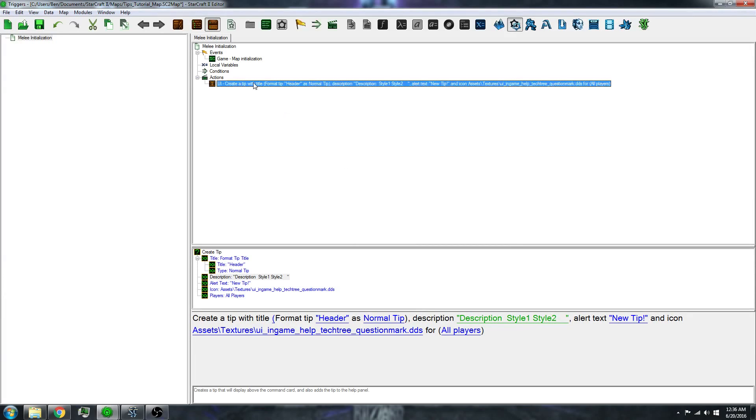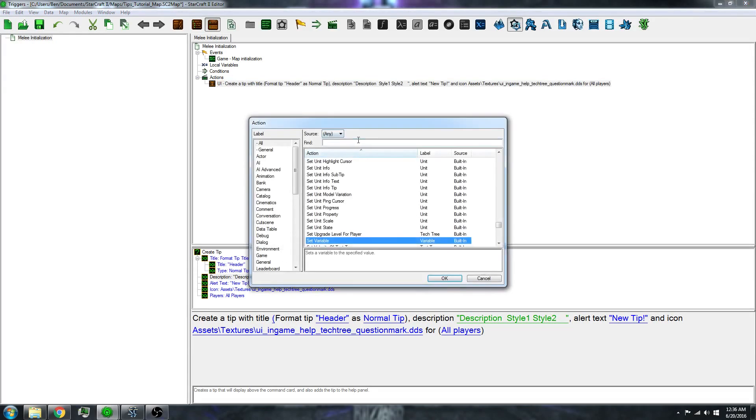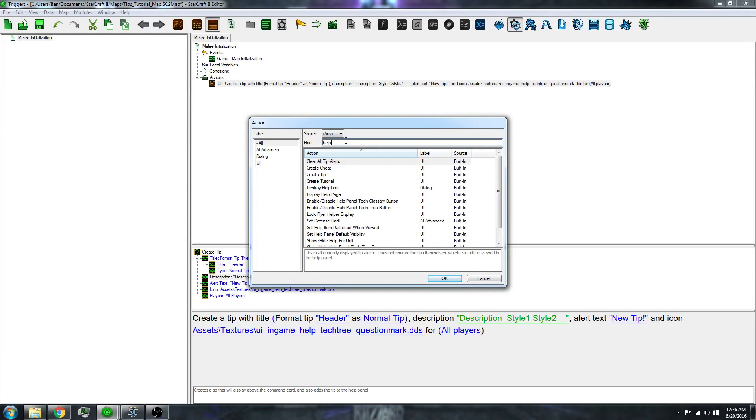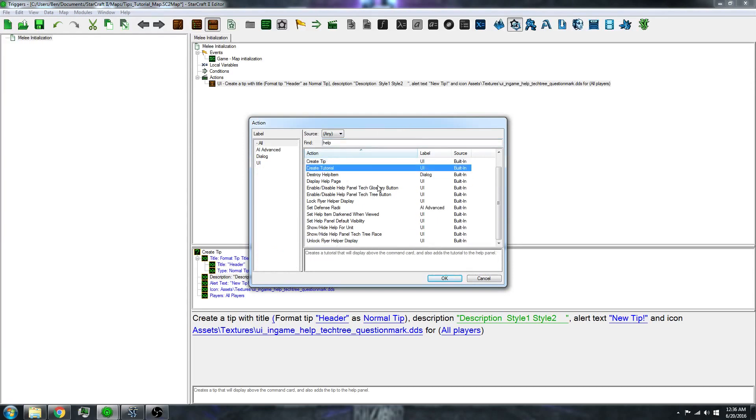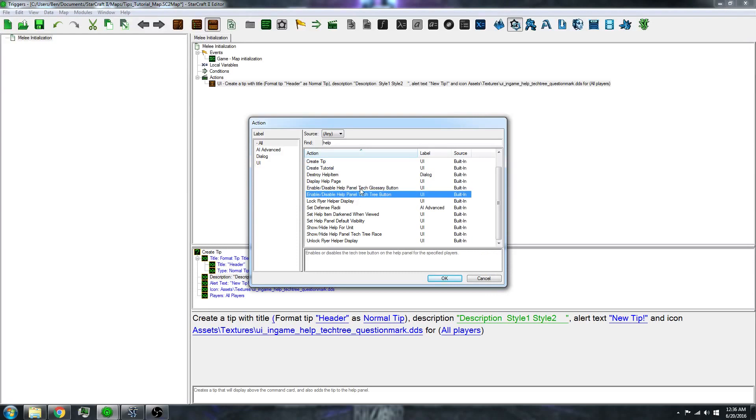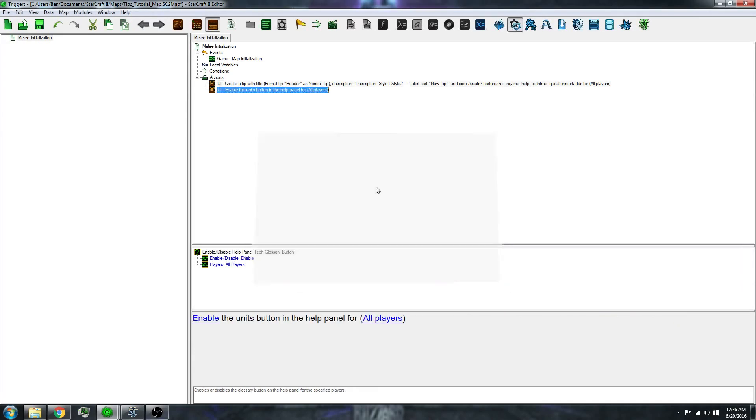What you can also do is remove some of the unnecessary help items by doing these two: the enable/disable help panel tech glossary button and tech tree button. I'll do that.